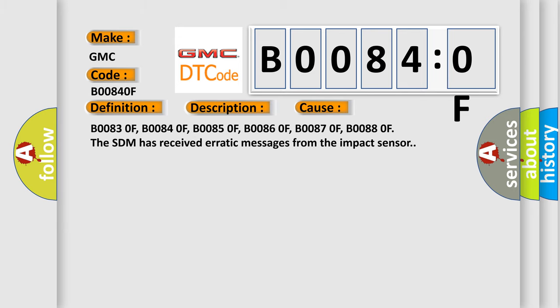B00830F, B00840F, B00850F, B00860F, B00870F, B00880F. The SDM has received erratic messages from the impact sensor.